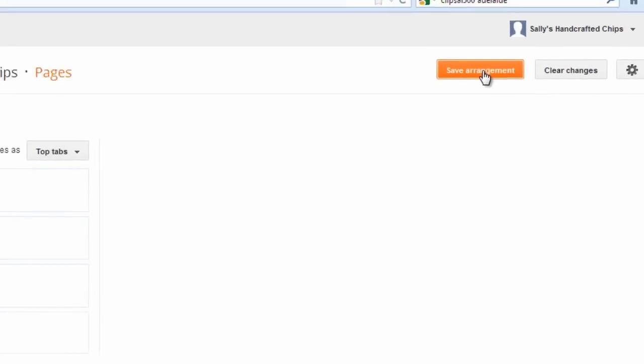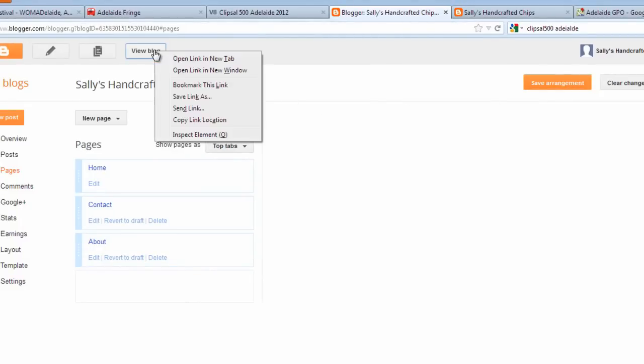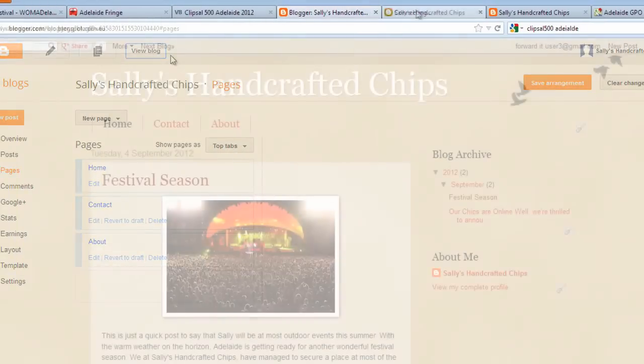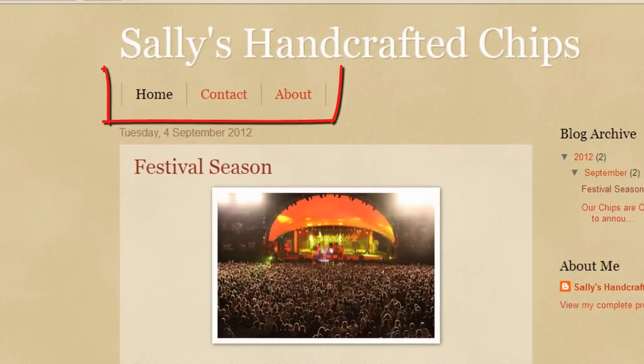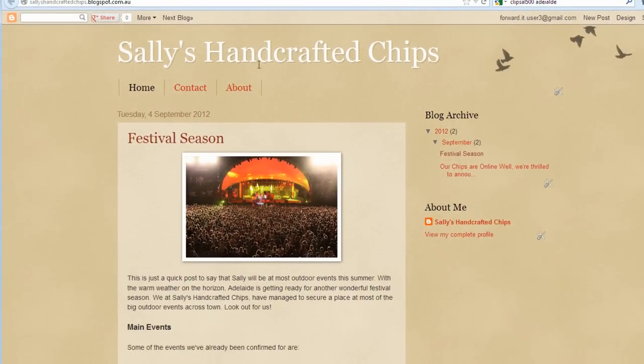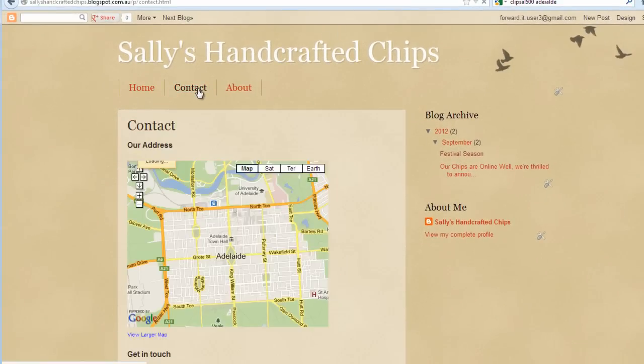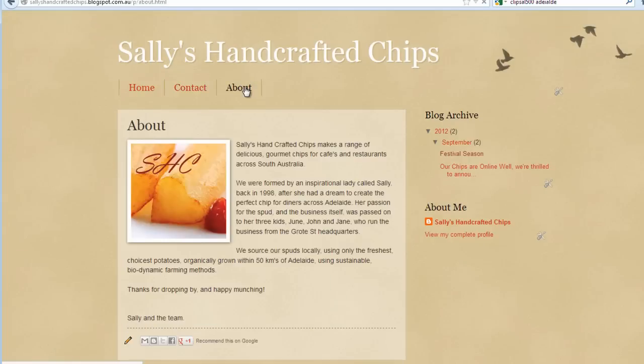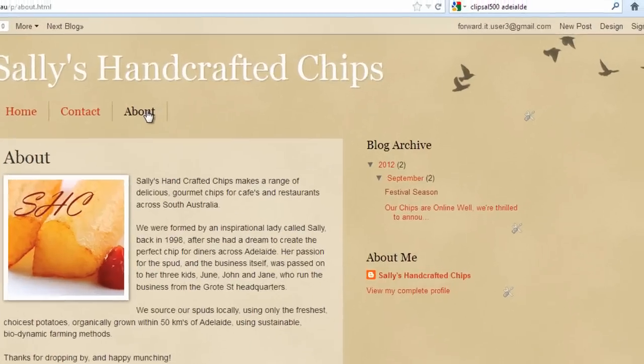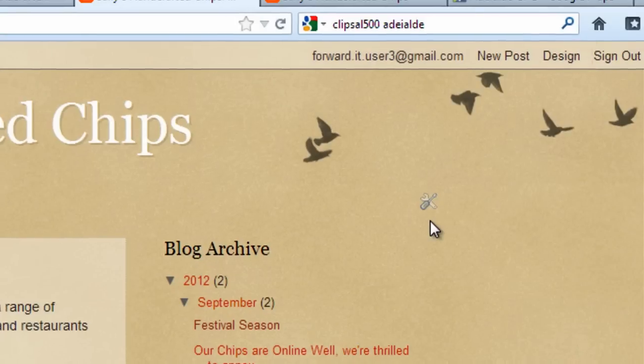You can now visit your website as the public will see it. Click View Blog in the top of the screen. Notice that you now have a number of tabs below your blog name which link through to the new pages you've just created. You can return to your main website administration screen by clicking Design in the top right of your site. Only you can see that link because you are logged in.